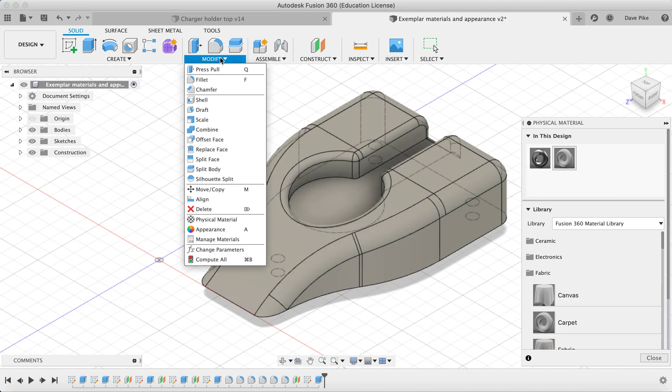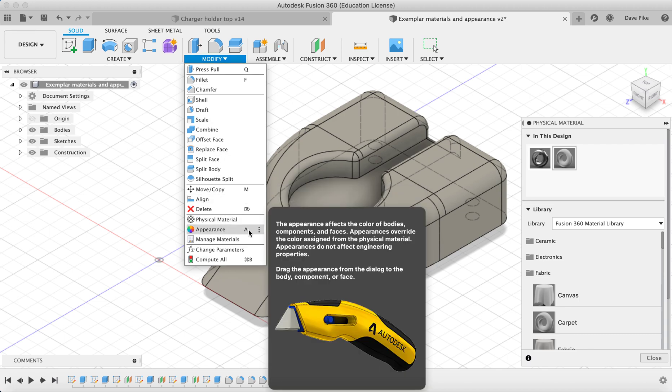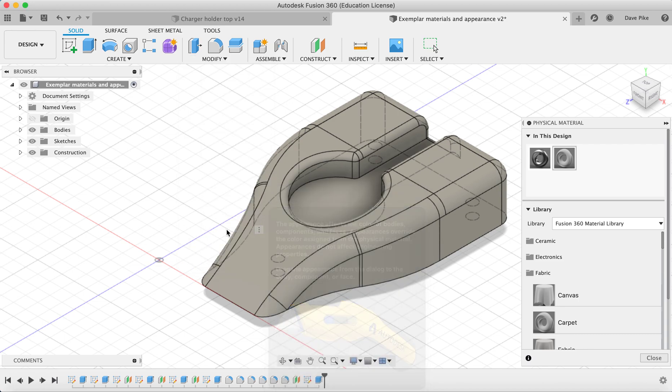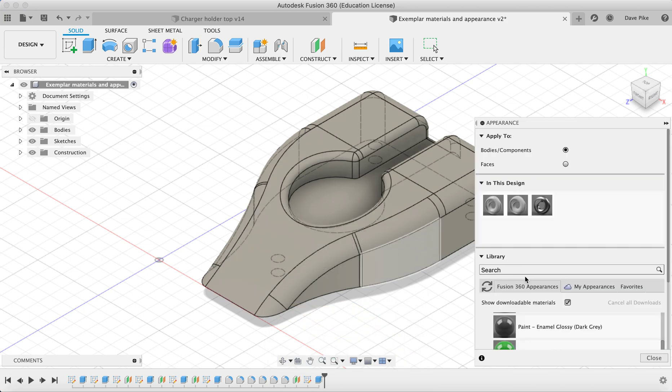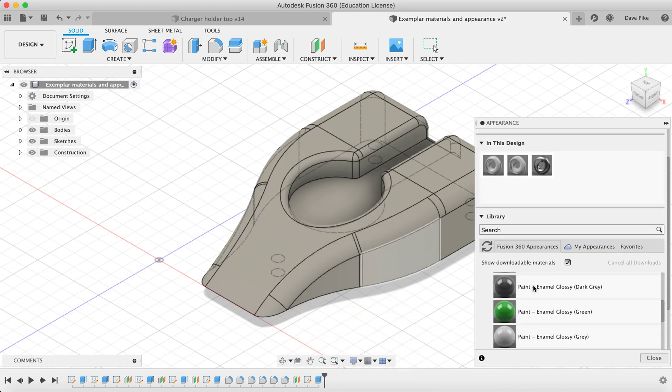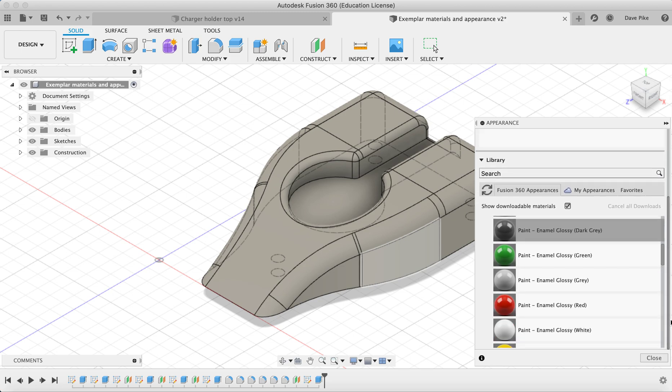You'll see that A on your keyboard is the shortcut key for appearance. Over here you'll see all of the Fusion 360 appearances that you can work with. Again, slide this bar all the way down and you can work through.